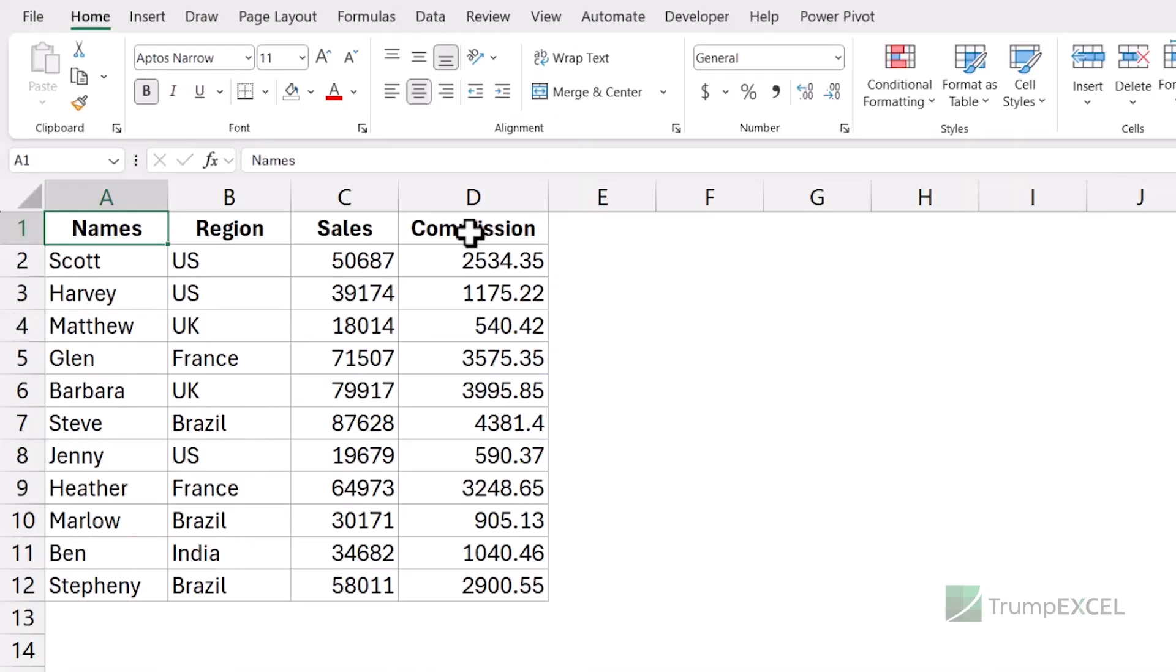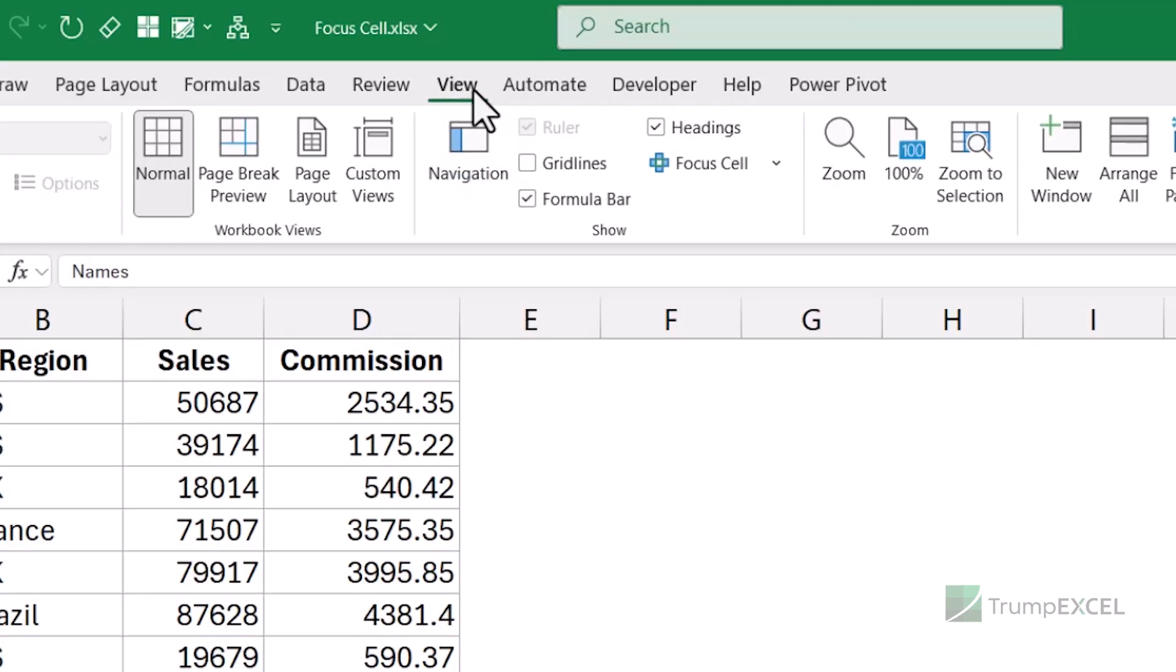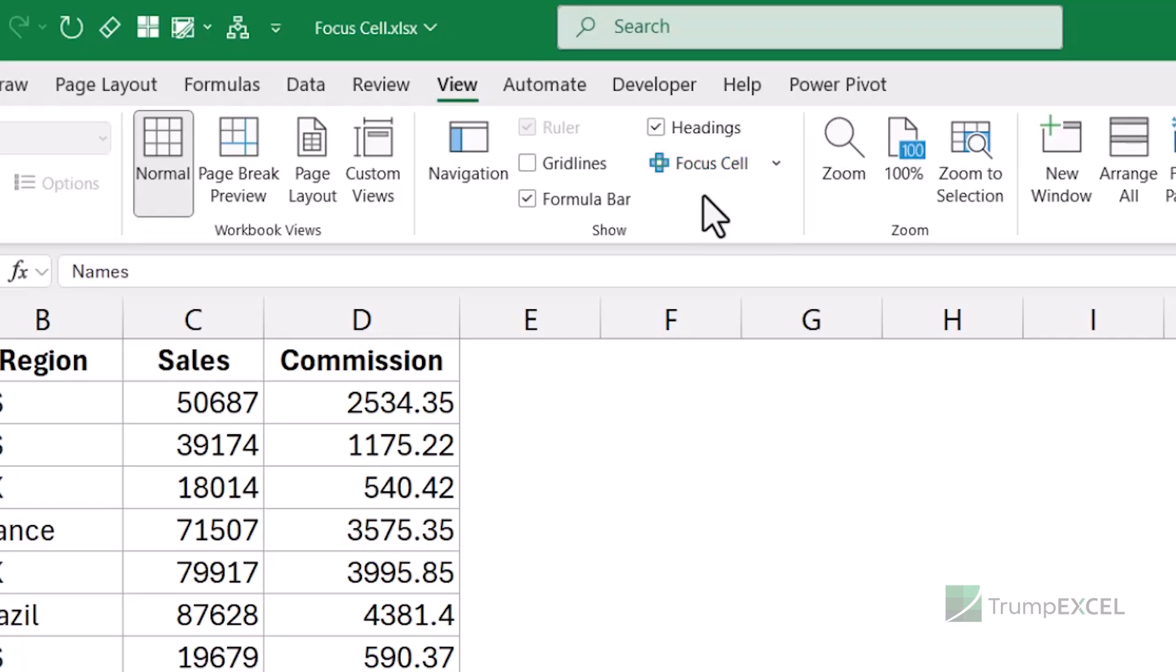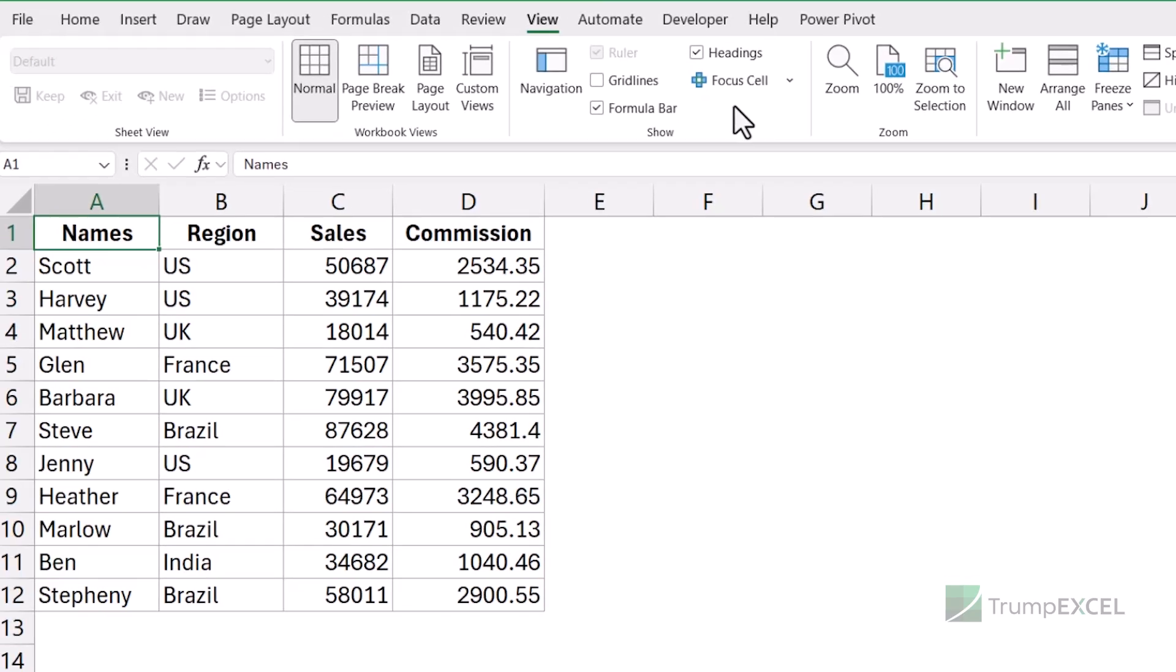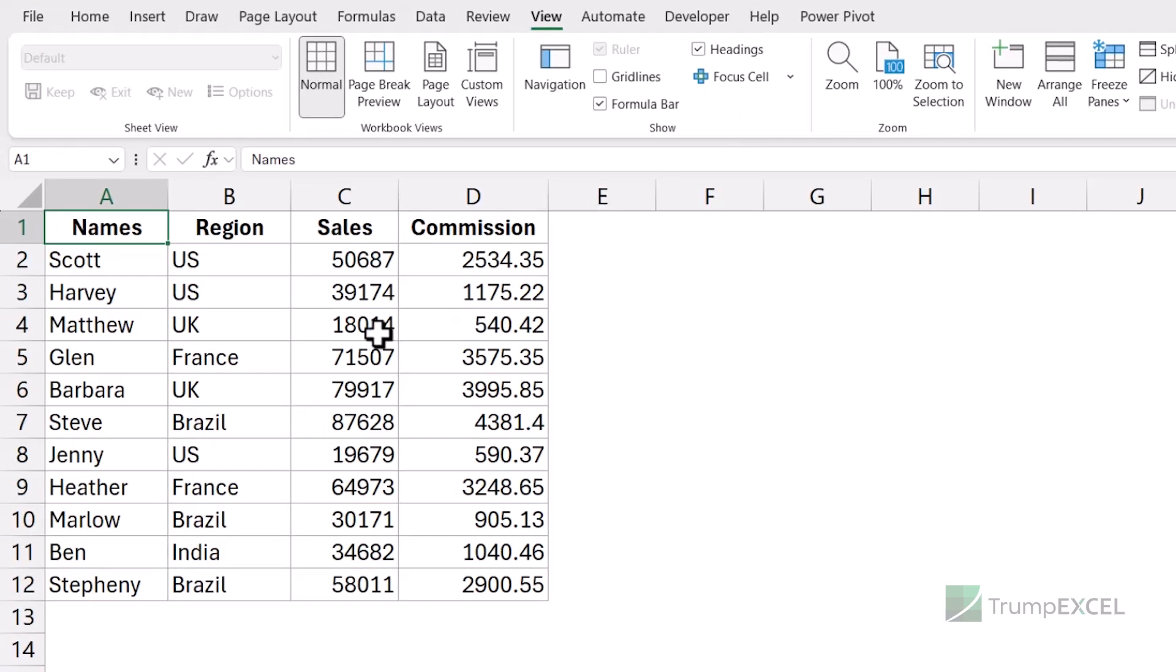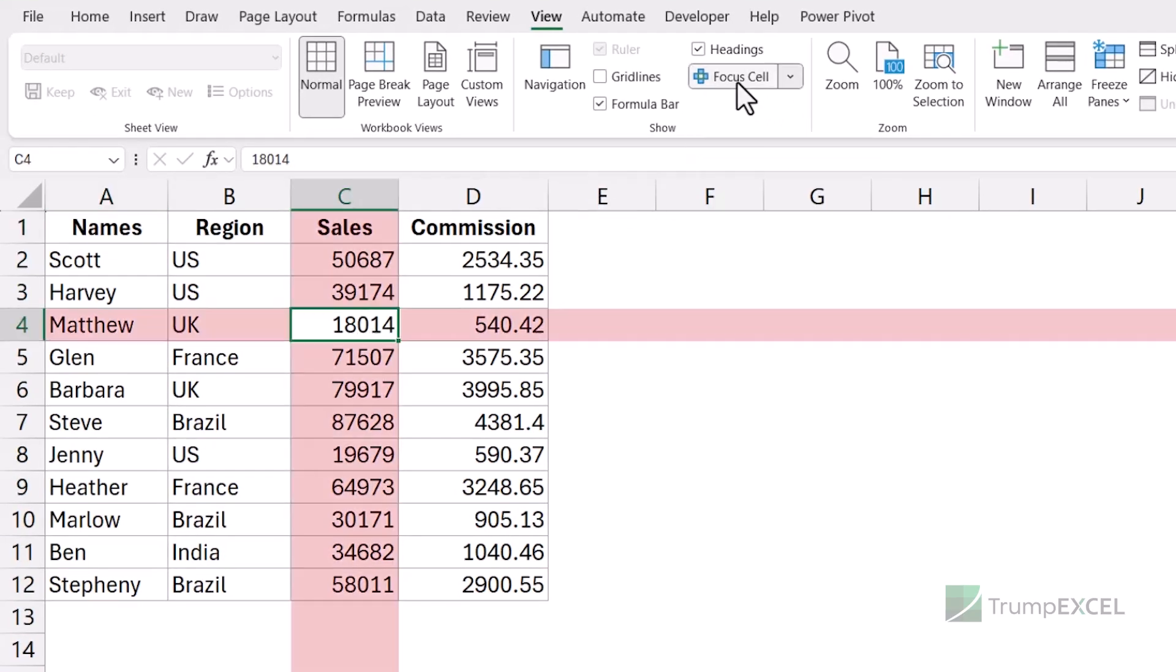You can find the focus cell option in the view tab in the ribbon. And when I click on it, you can see in the show group, I now have this new option called Focus Cell. If you do not have it and you're using Excel with Microsoft 365, you should soon have it because this is right now in beta. See what happens when I select any cell and I click on Focus Cell option here, it would instantly highlight the entire row and the entire column of this selected active cell.